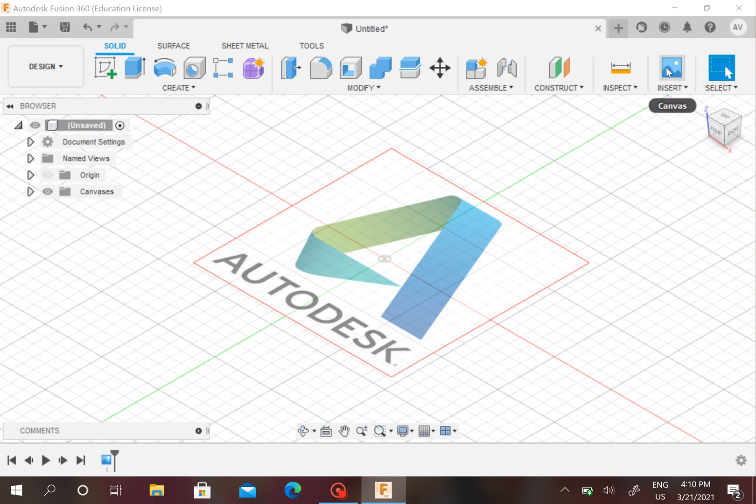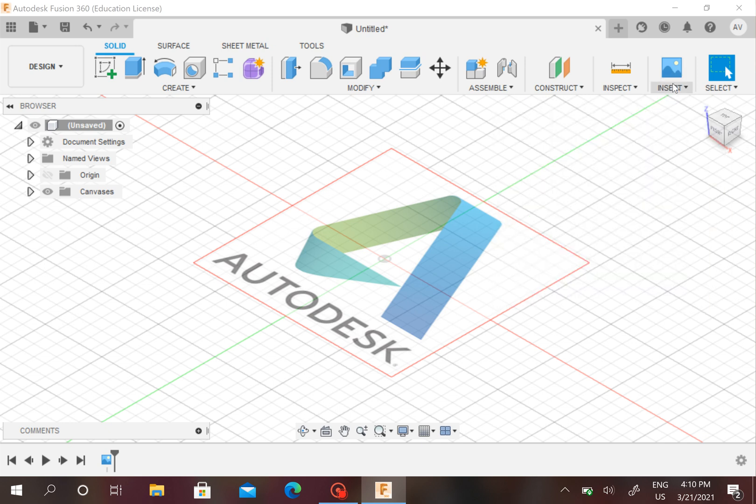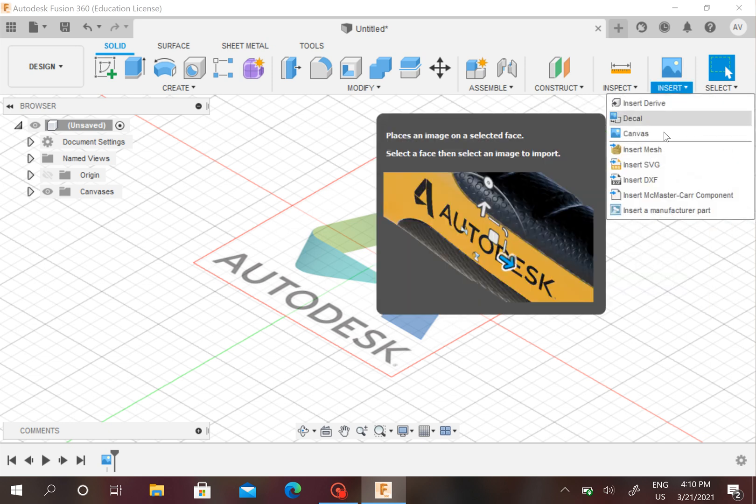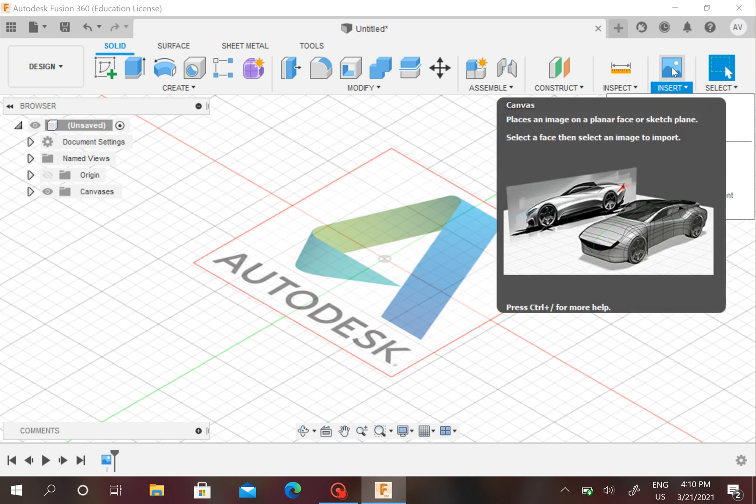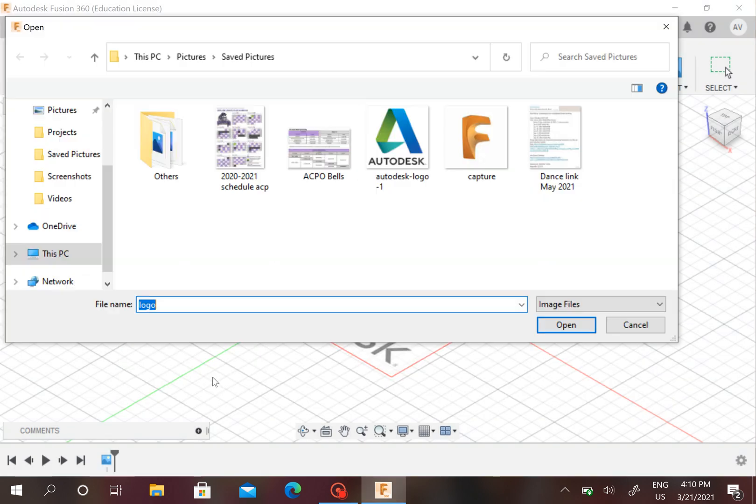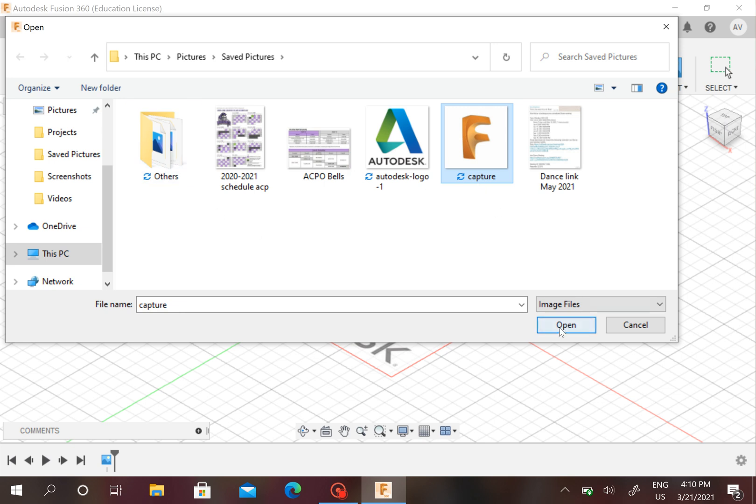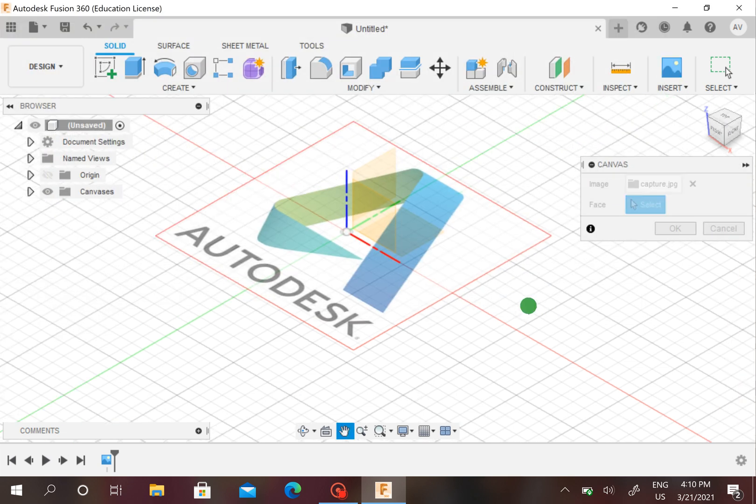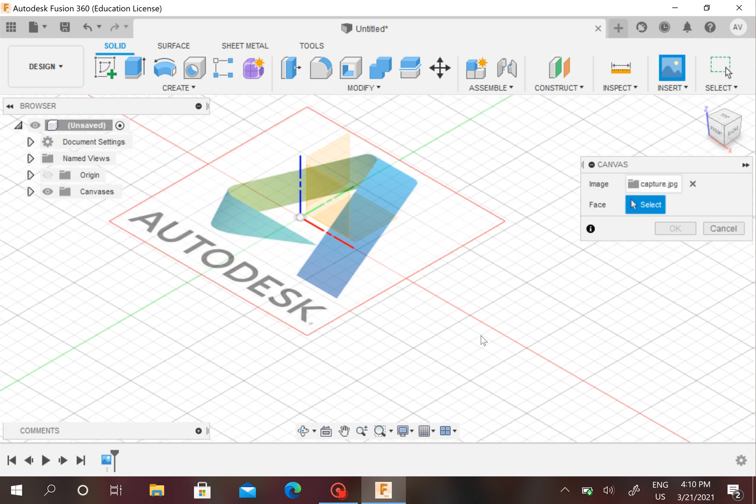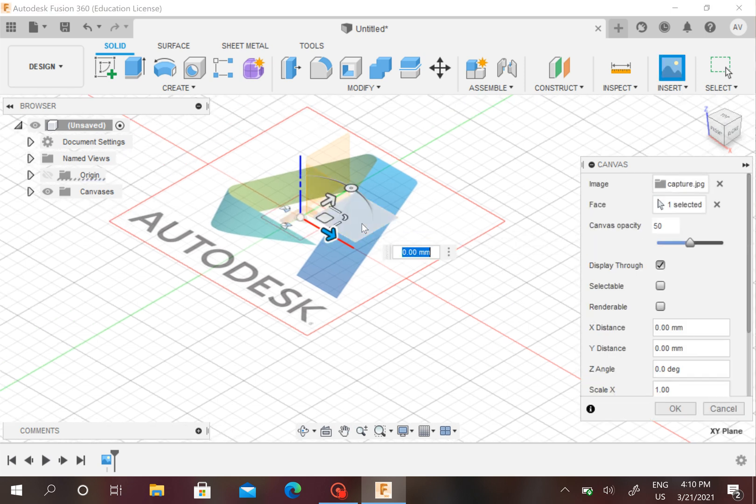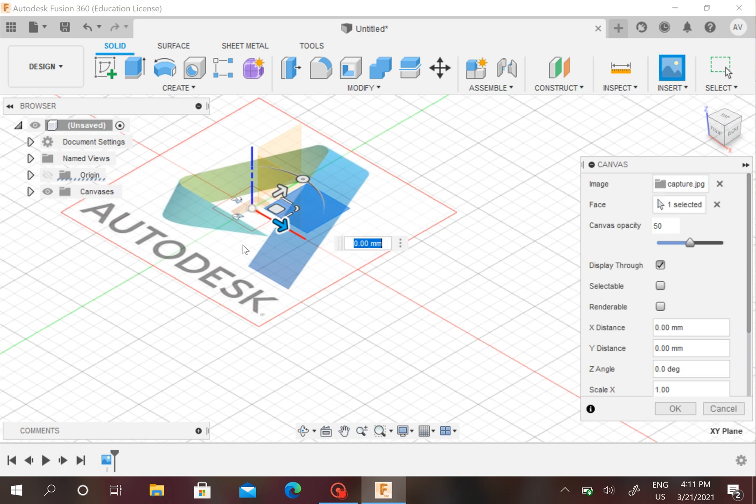You can just also press this canvas button right here, or you can click this toolbar and say canvas. I think the canvas button is more efficient. This box comes up again. You could insert from my computer, then you choose what photo you want. I'm going to say Capture and you could open that.